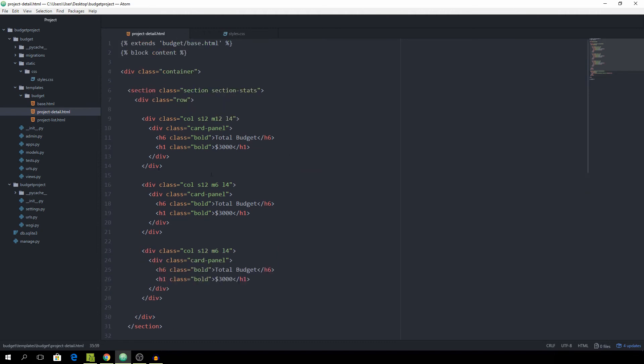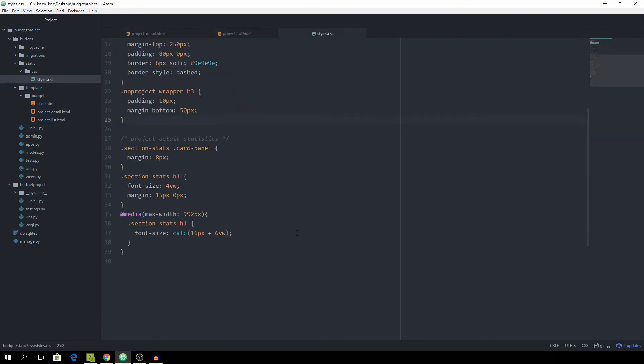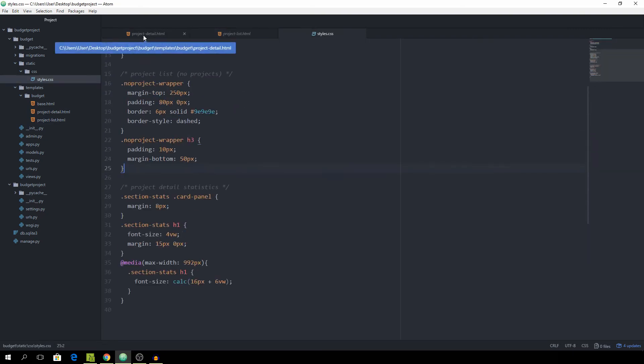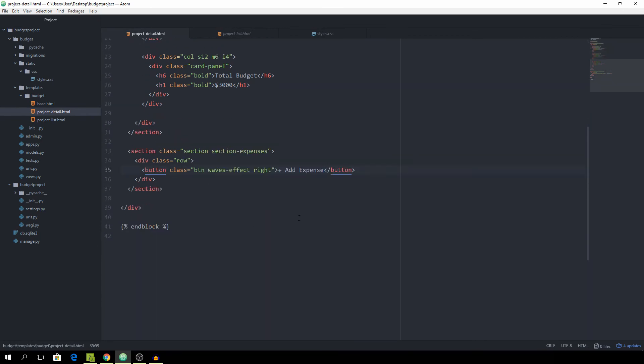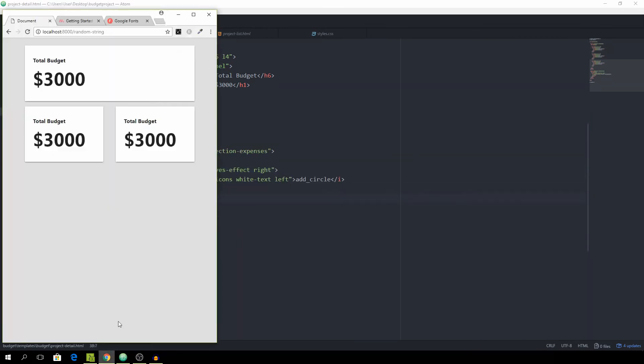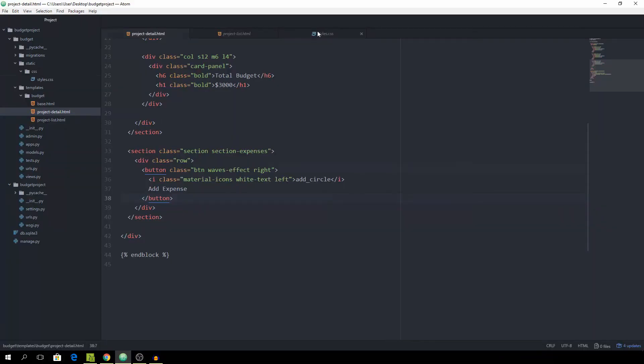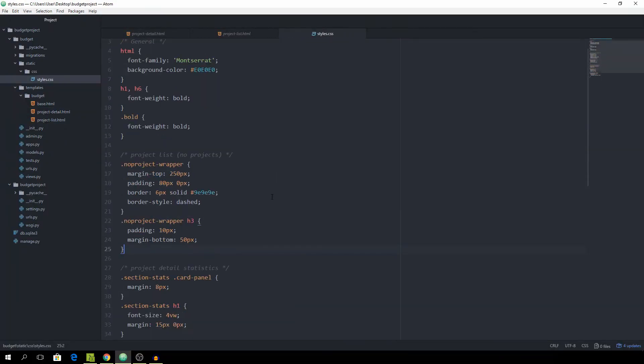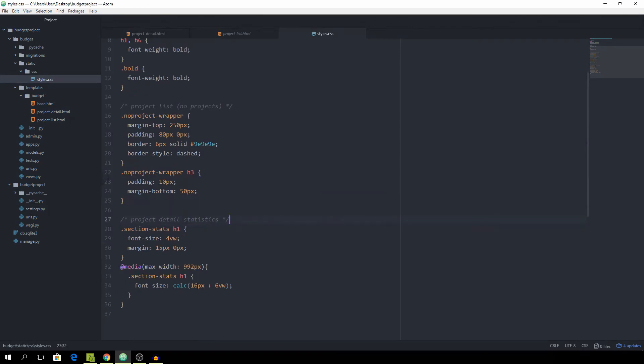We can actually go into the project list HTML and copy this add circle icon and paste it here. Let's see how that looks, yeah looking fine. Actually I don't really like this margin so I'm going to remove that. Okay that's better.